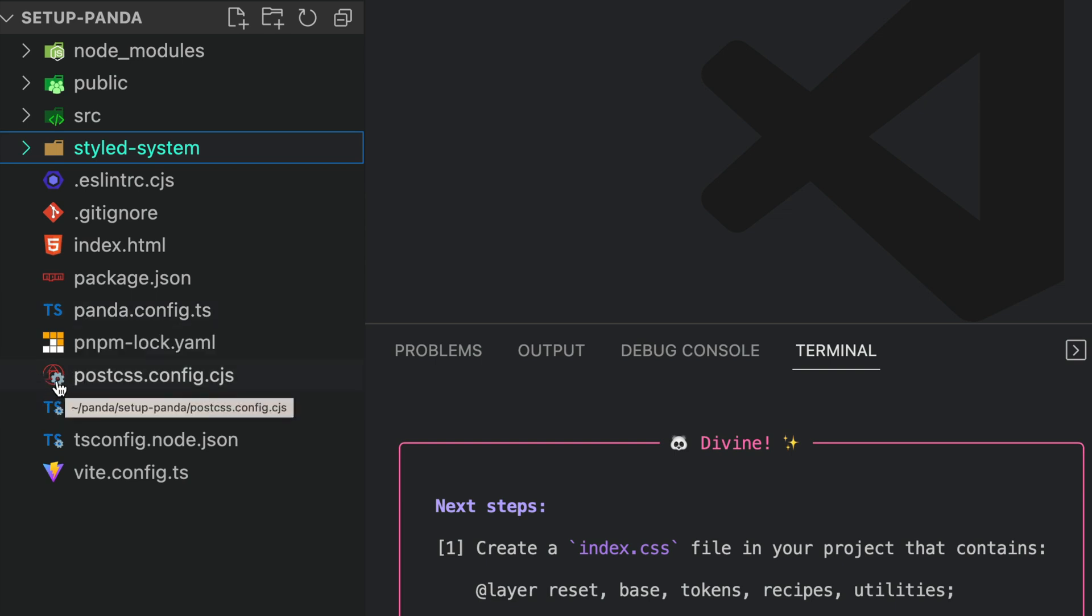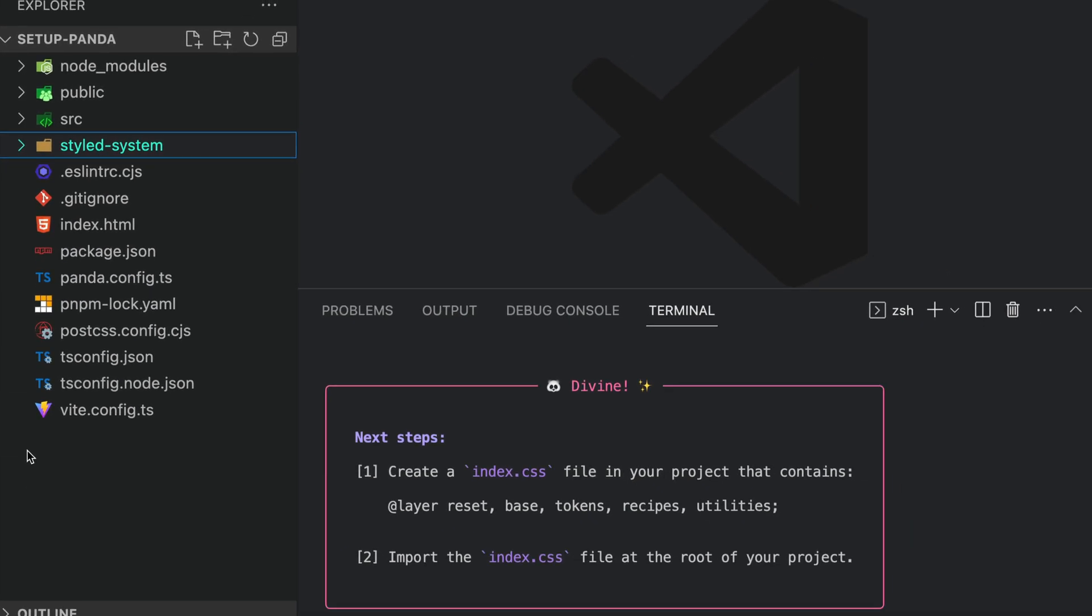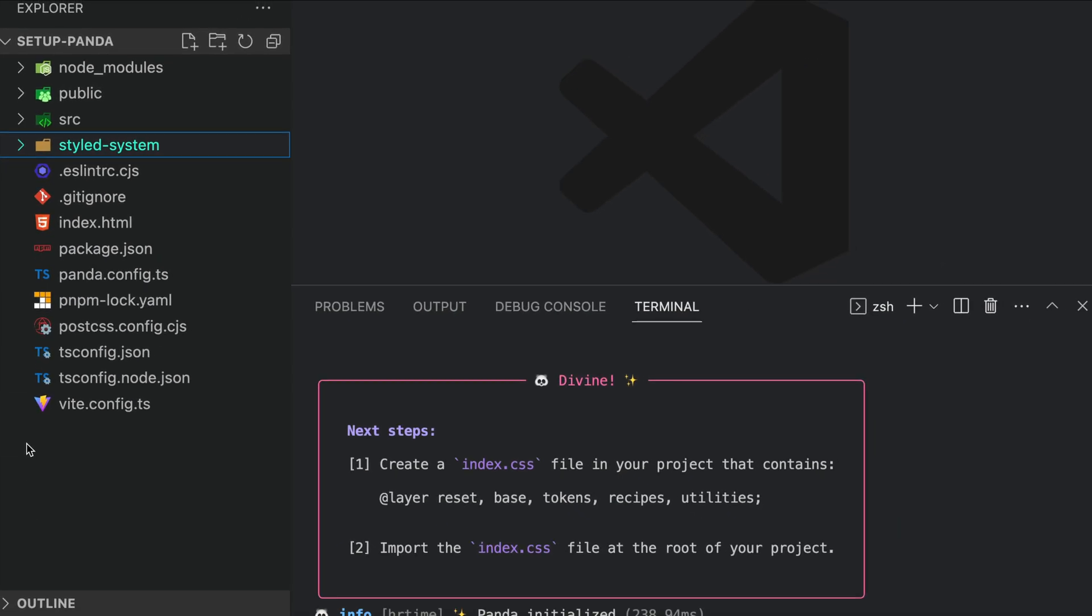For now, don't worry much about these files. They'll handle the configuration behind the scenes.